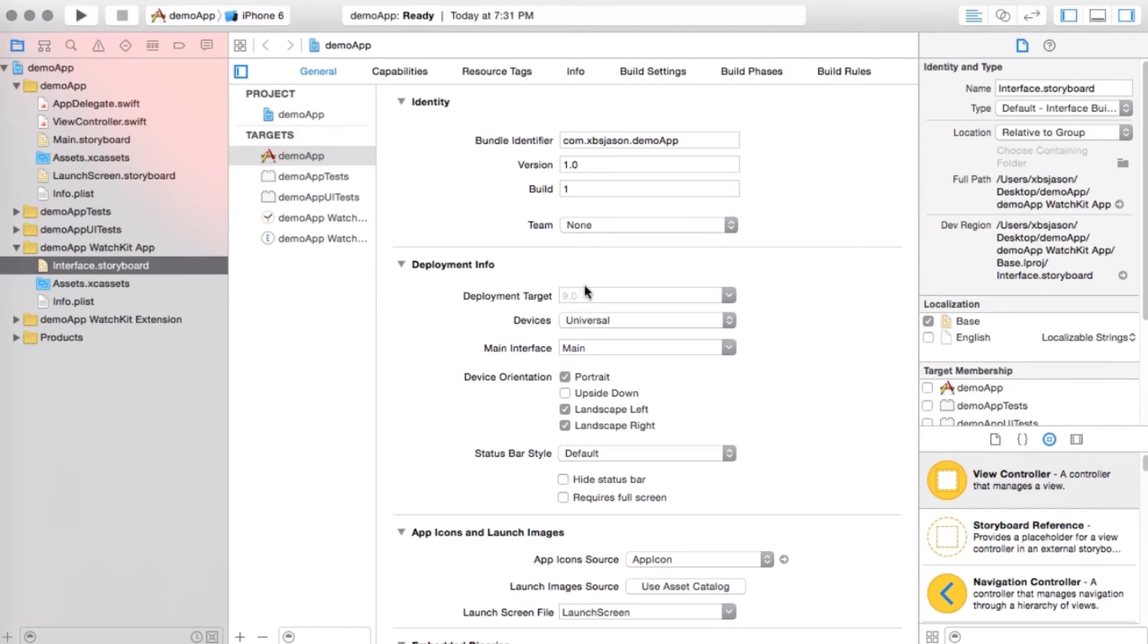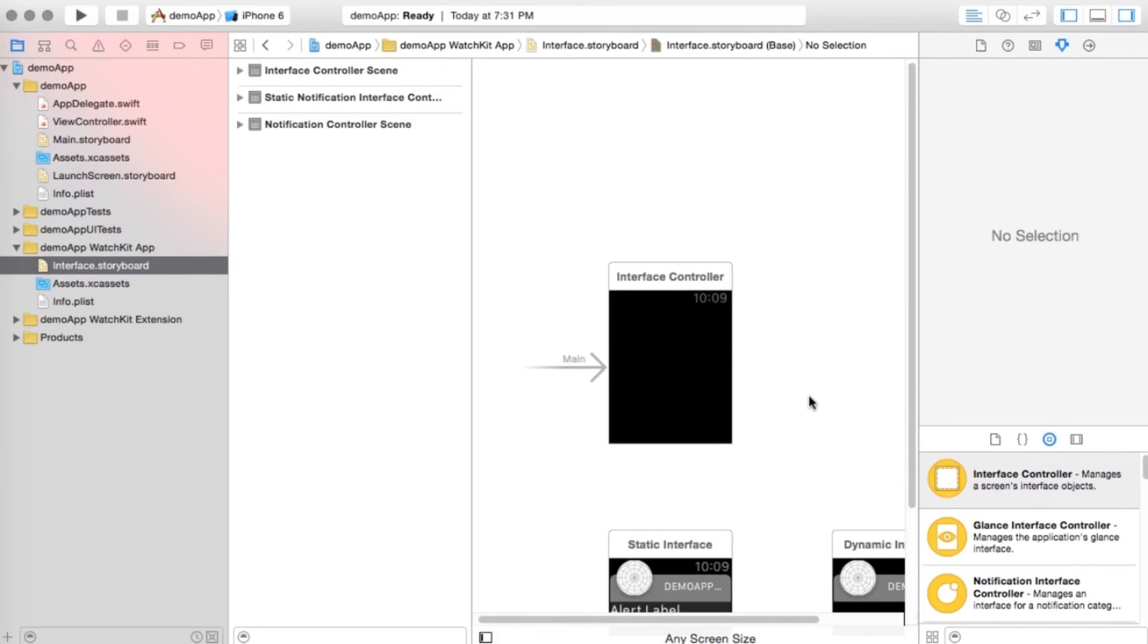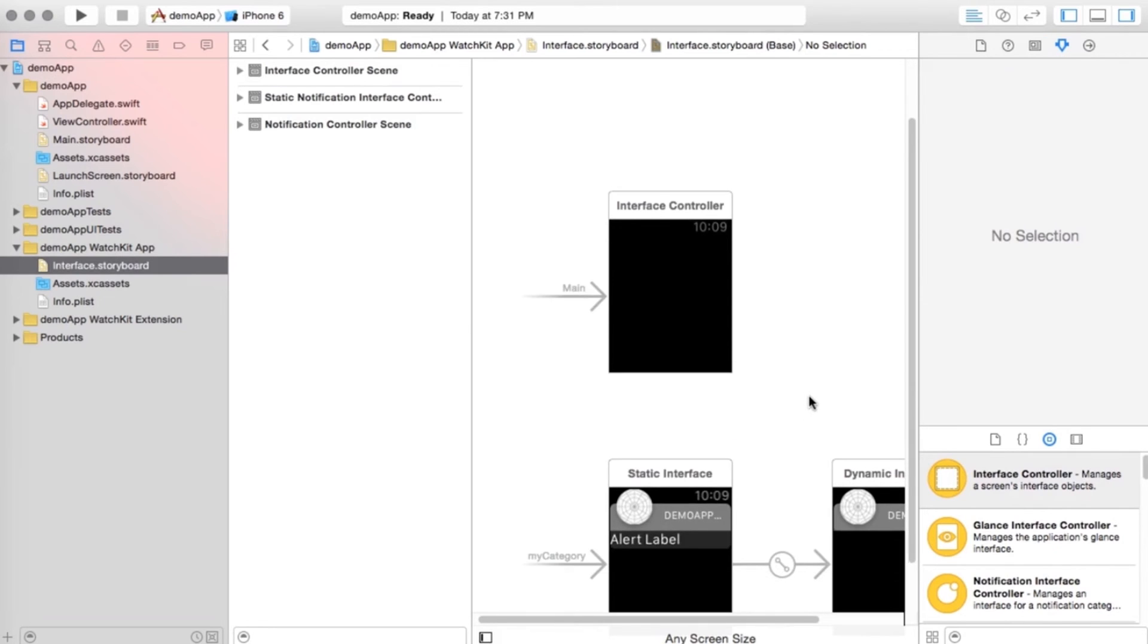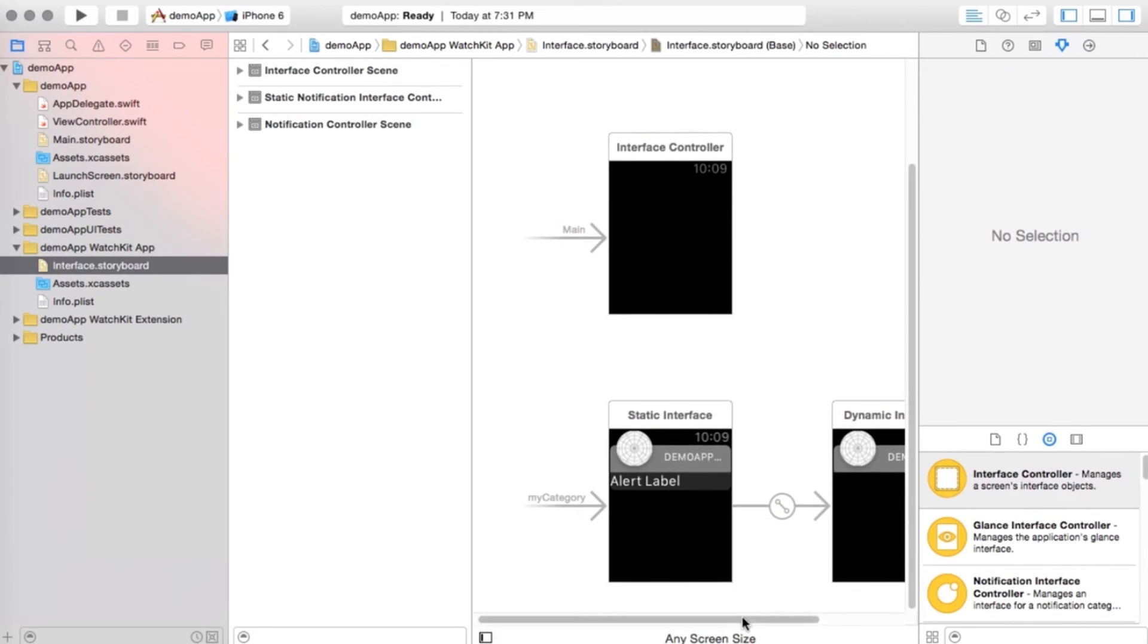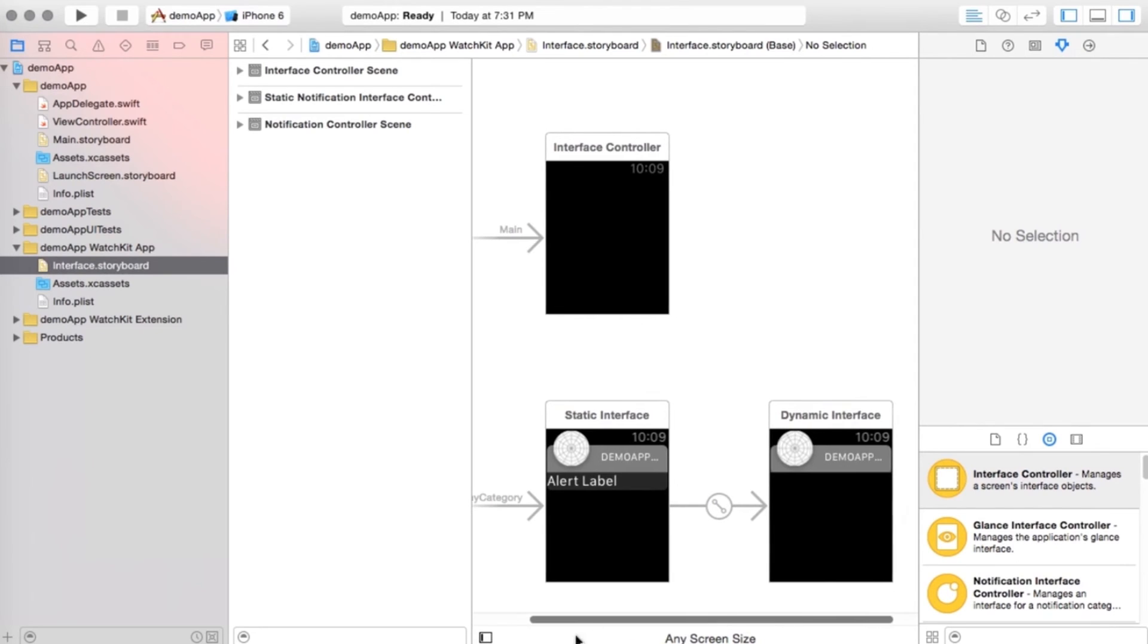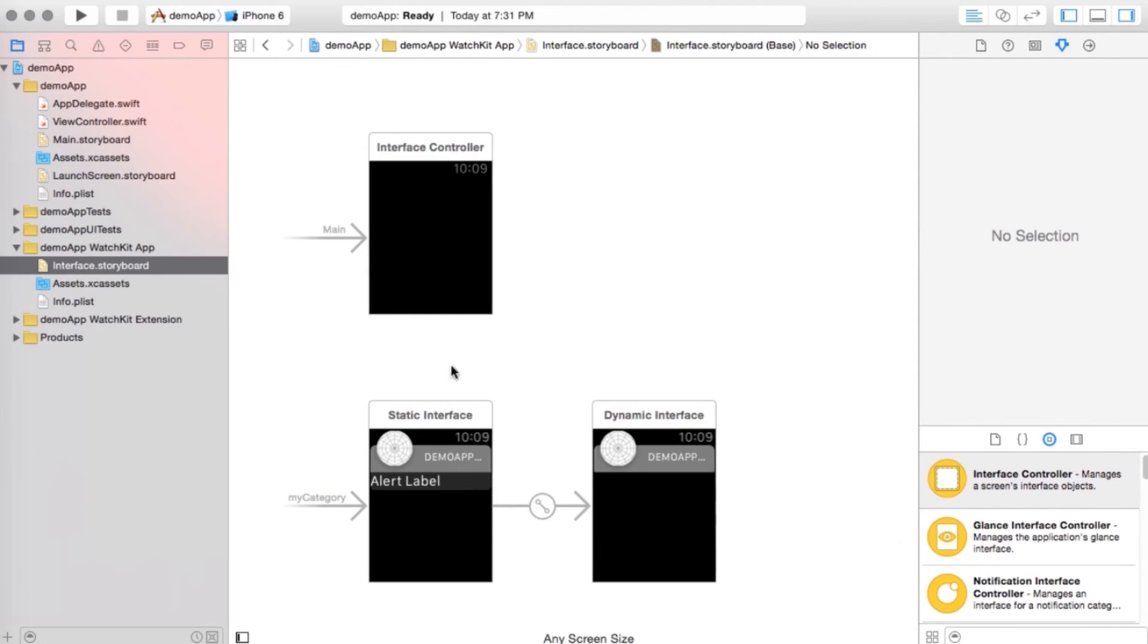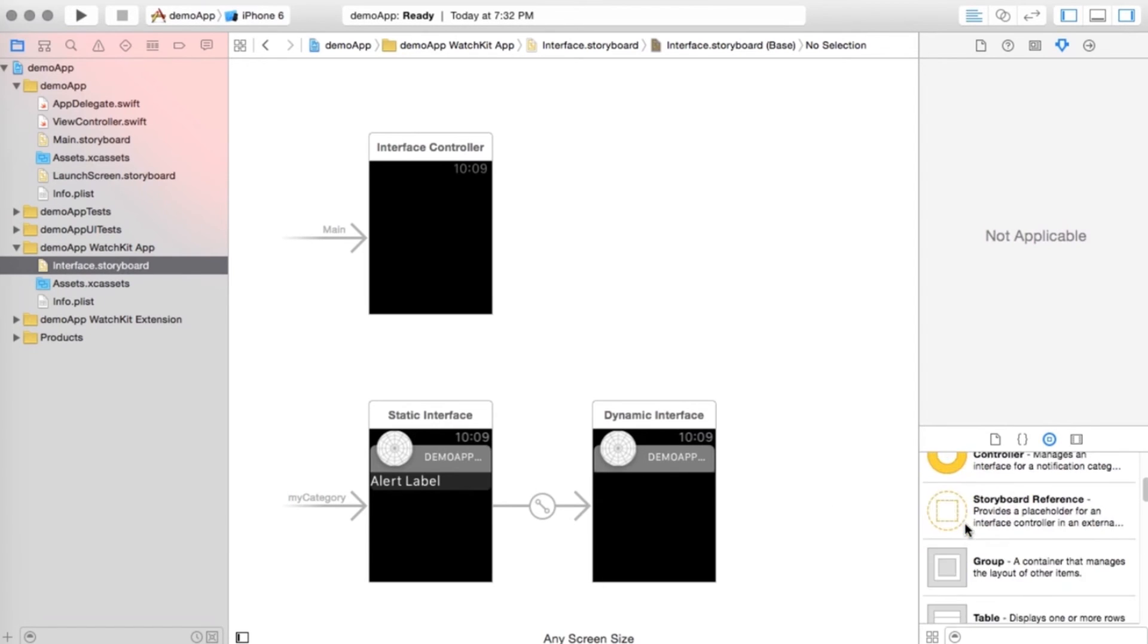This will go ahead and give us what we need to go ahead and get started. As you see, what it comes up with initially, I'm just going to get rid of this left side here. What it comes up with initially is an interface controller, which is basically a watch, and that's where you put in your graphical user interface elements. Then it has a static interface and a dynamic interface, and we're going to get to those later in the course as well.